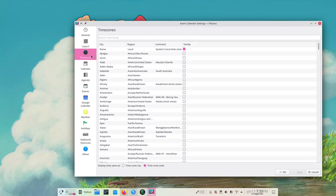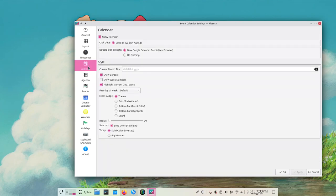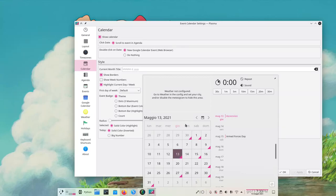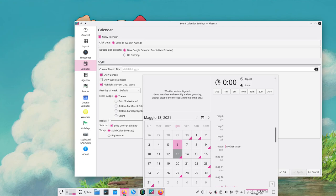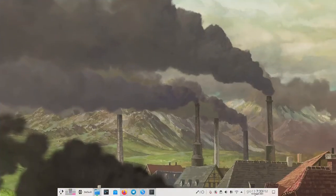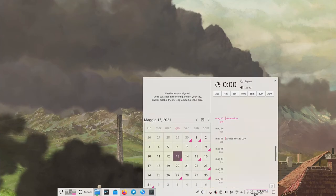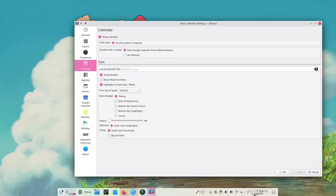I can choose the timezone, which makes sense. Then in the calendar I can choose what happens when you click the date or double-click the date, which opens up Google Calendar like this, directly in Firefox. Let me show you Google Calendar. Then let's get back to the settings.